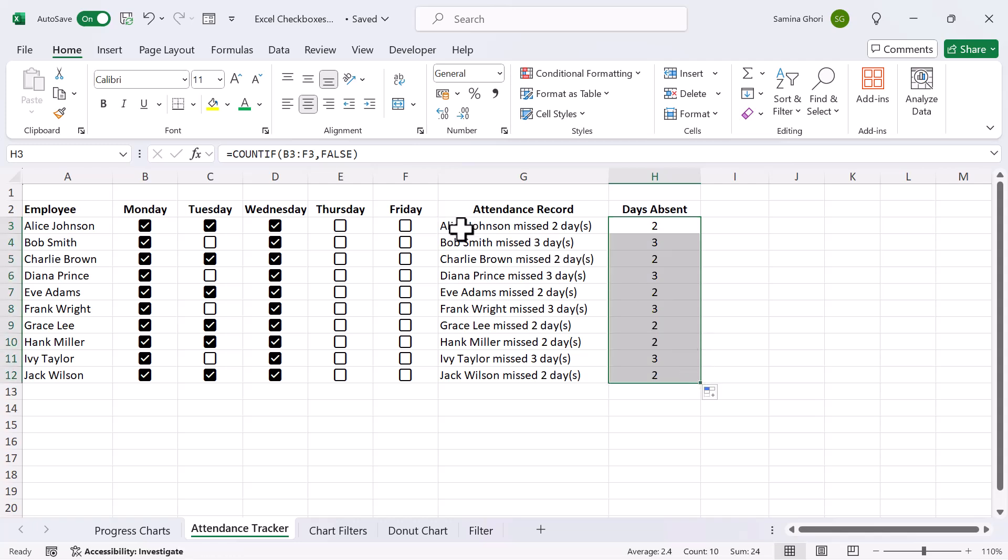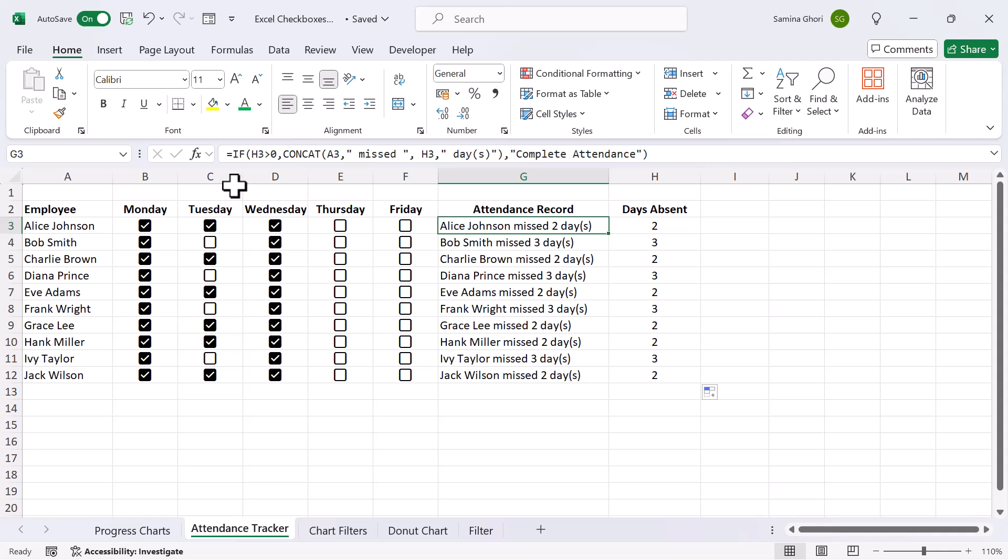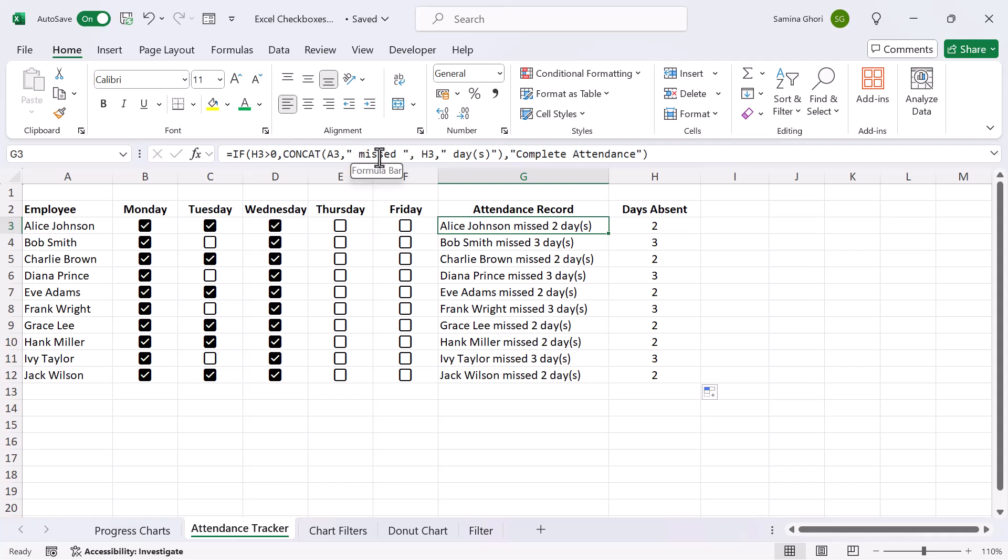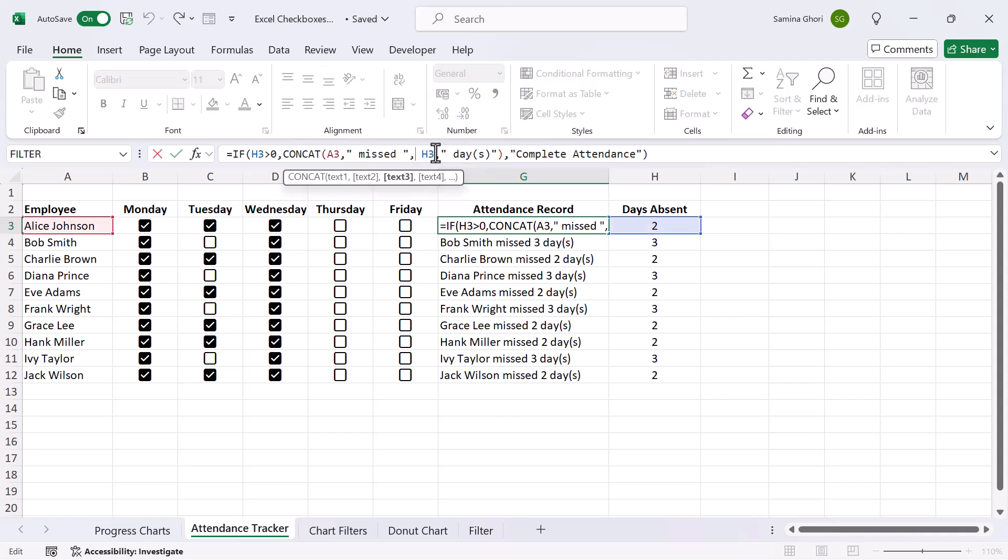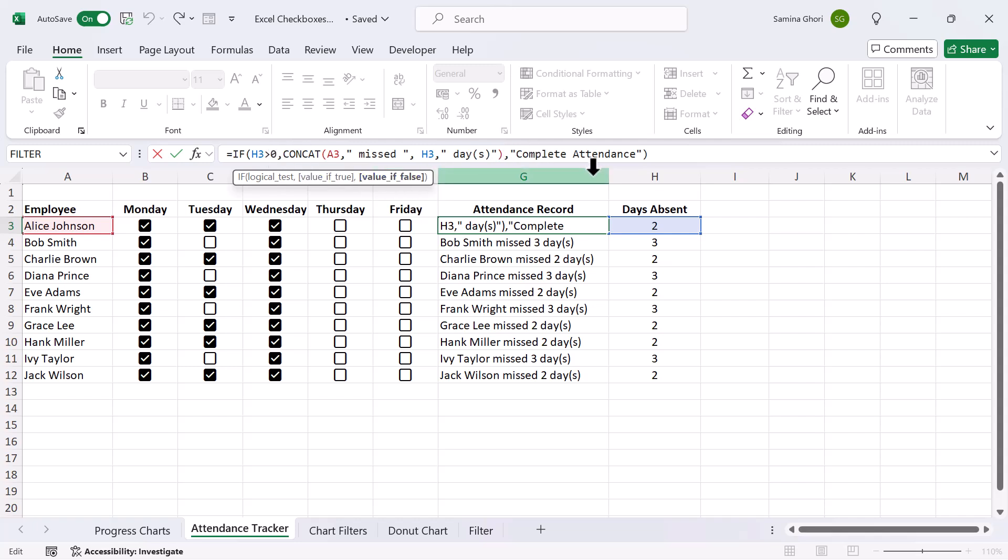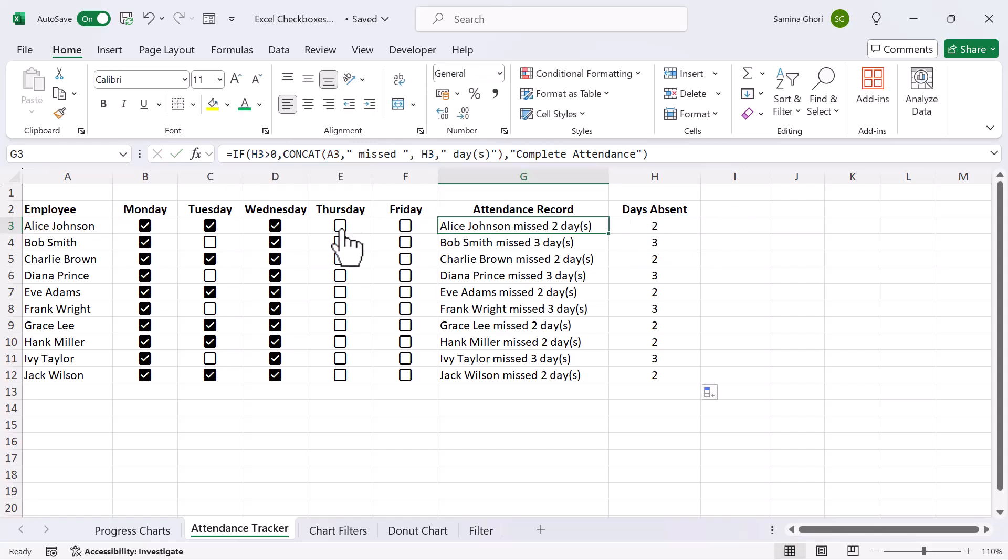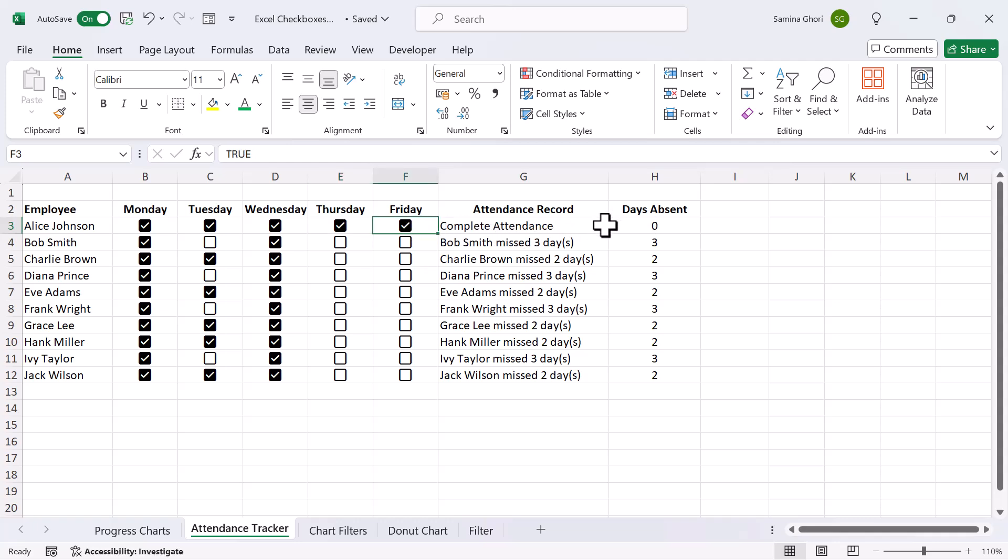And how we made this is we are going to concatenate it. If H3 is greater than zero, so if there are any days absent, then we're going to concatenate the name of the employee. Okay, and we are going to type in missed H3, which is the number of days. Now because this is an actual number, you can type in H3, but if you want to have text, you would have to put an and before and after. And we type in days, and that completes that if they missed days. Now the second if statement is if the attendance is complete, then we're just going to mark it complete, and we're not going to count it. So let's just select that, and we select that, and we have our attendance complete. So this is just another way that you can use your checkboxes.